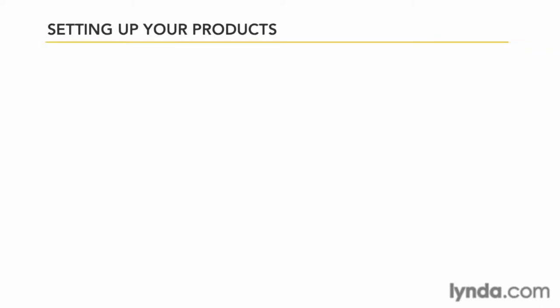In a physical bricks and mortar store, all products are broken down into products and SKUs, and that is stock keeping units. Your store online should be no different.